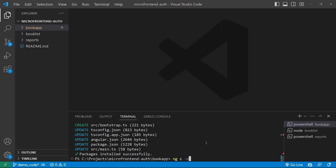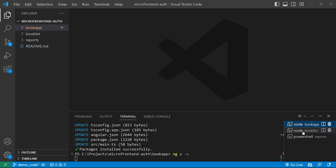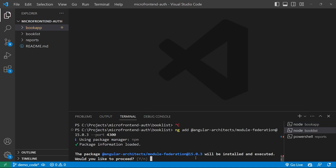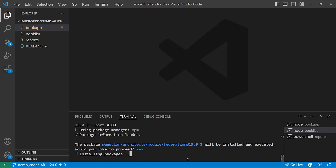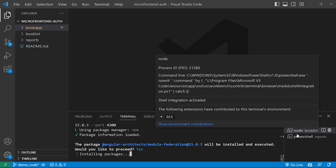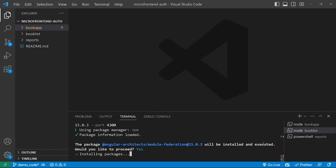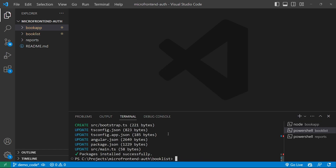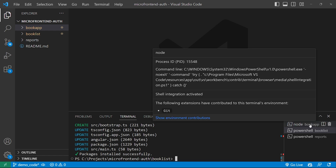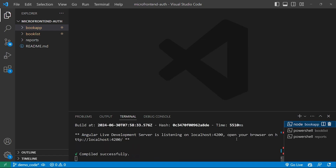Parallelly, in the Book List terminal it asks whether we want to proceed — we press Y. Then it asks for the default project name; we provide 'booklist' and press Enter. The module federation package has now been successfully installed in the Book List application.